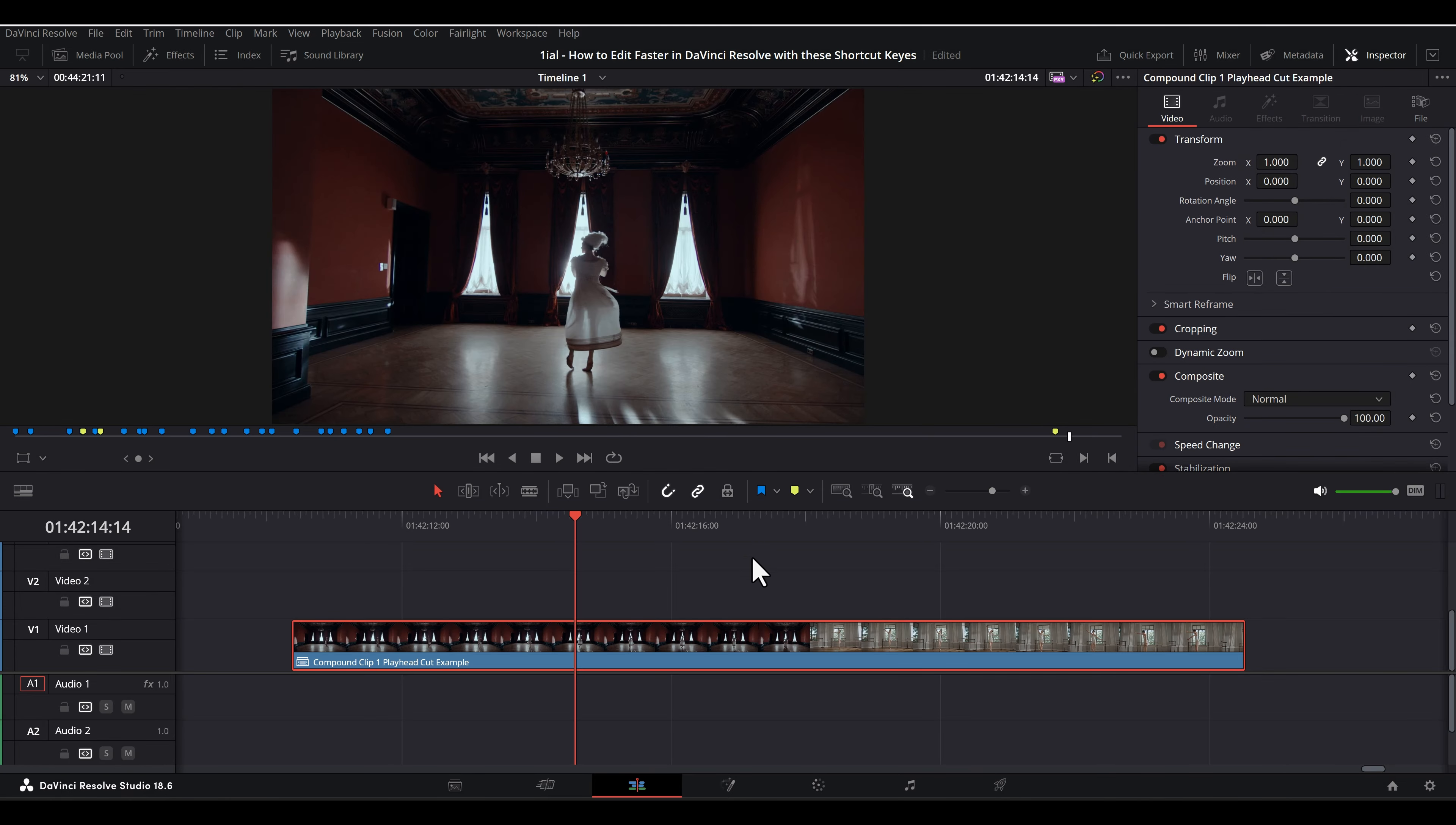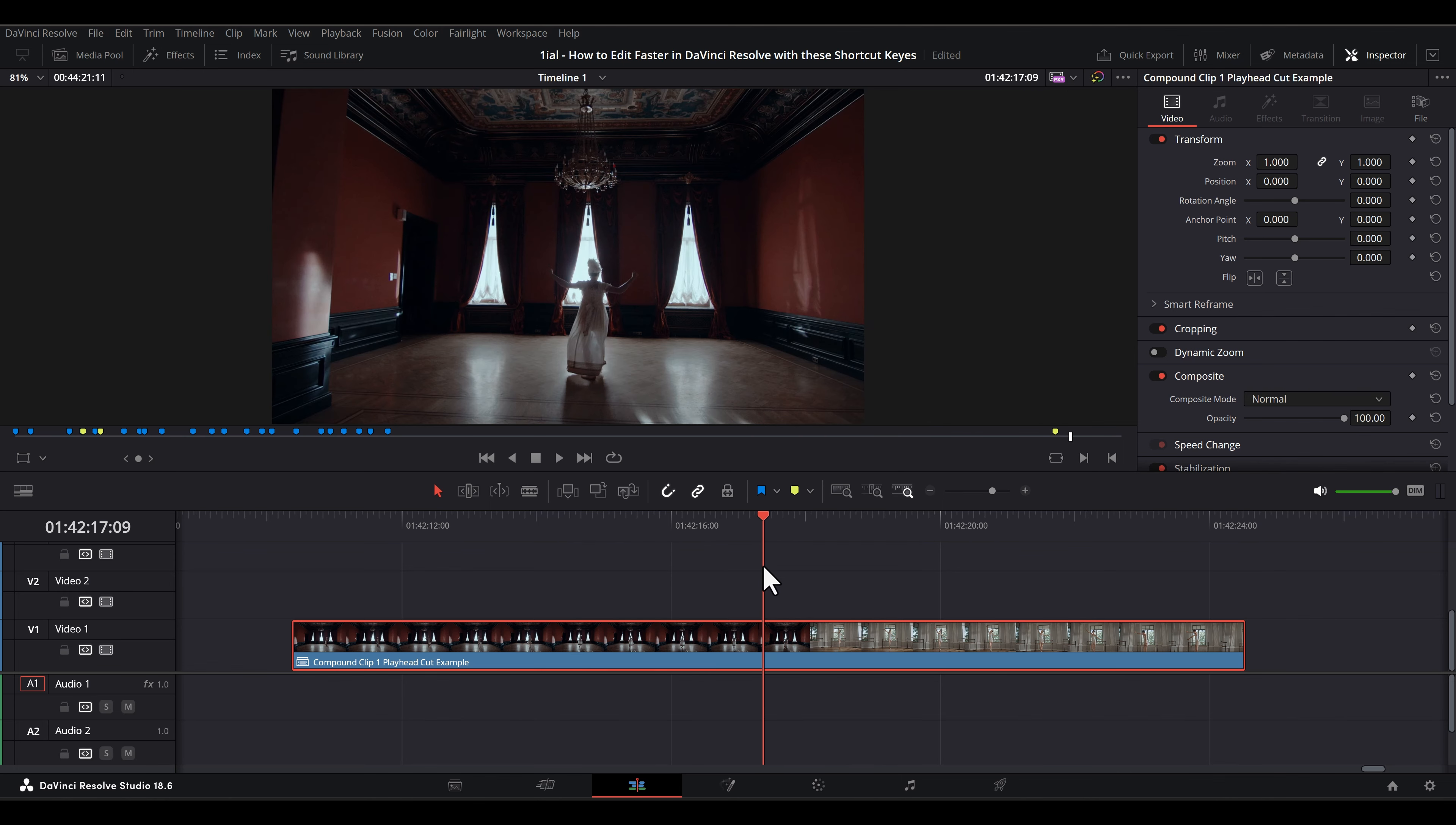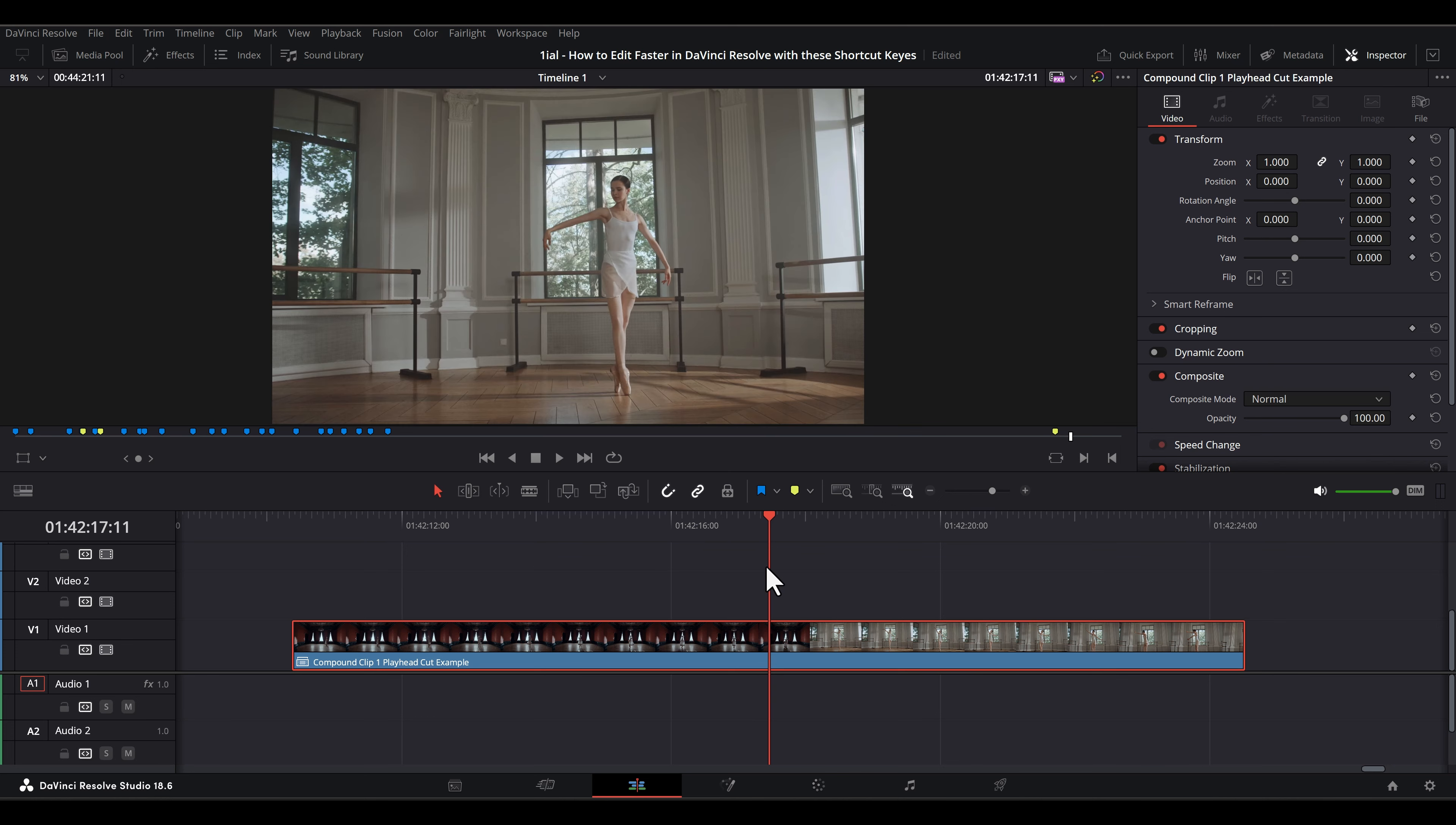By the way, when you cut a clip at the playhead, the frame you see in the viewer belongs to the clip on the right of the cut. So if you want to end on a frame, you have to go to the last frame you want to end on, then move one frame to the right, then cut.